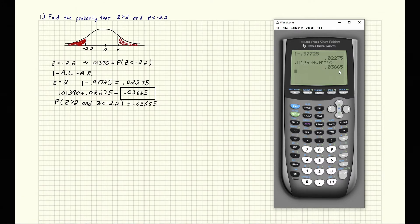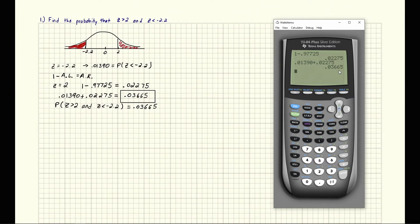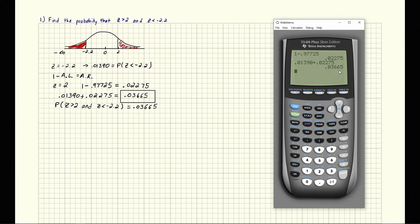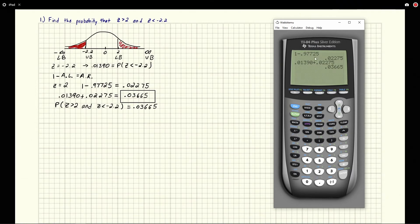Now let's move into the second way — using the calculator. With the calculator it's a bit different. The calculator is great for in-between areas, but when it comes to areas on the edges we can't just use one lower bound and one upper bound like in previous problems, because that would find the area in between. Instead, we need to treat these two things as two separate regions — one from negative infinity to negative 2.2, and one from 2 to positive infinity.